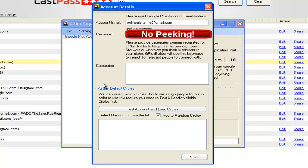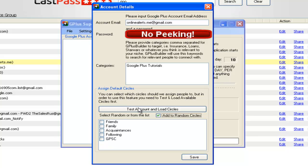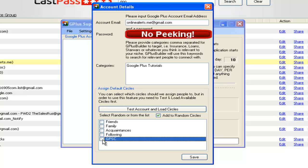I've got to block my password so you guys don't see it. Now down here is a category field — so if you wanted to get people that are interested in a certain thing, for example people interested in Google Plus tutorials, I just type that in. Then I go to test account and load circles. Right now it's going to log into my account and load all those circles. I click on the GPSC circle that only had two people in it, and I save it.